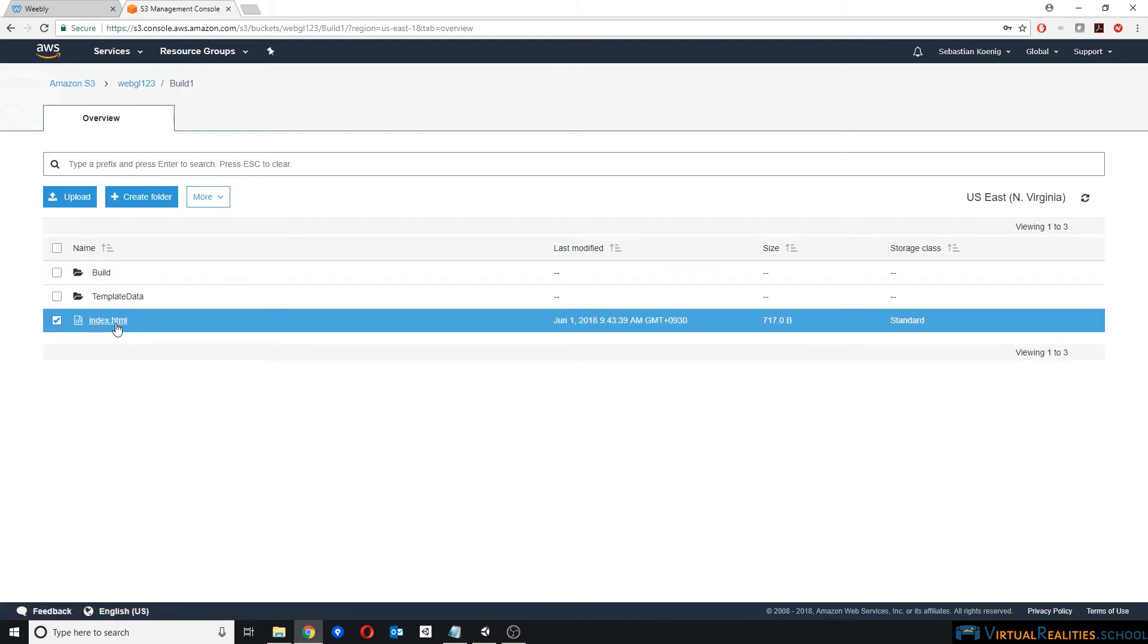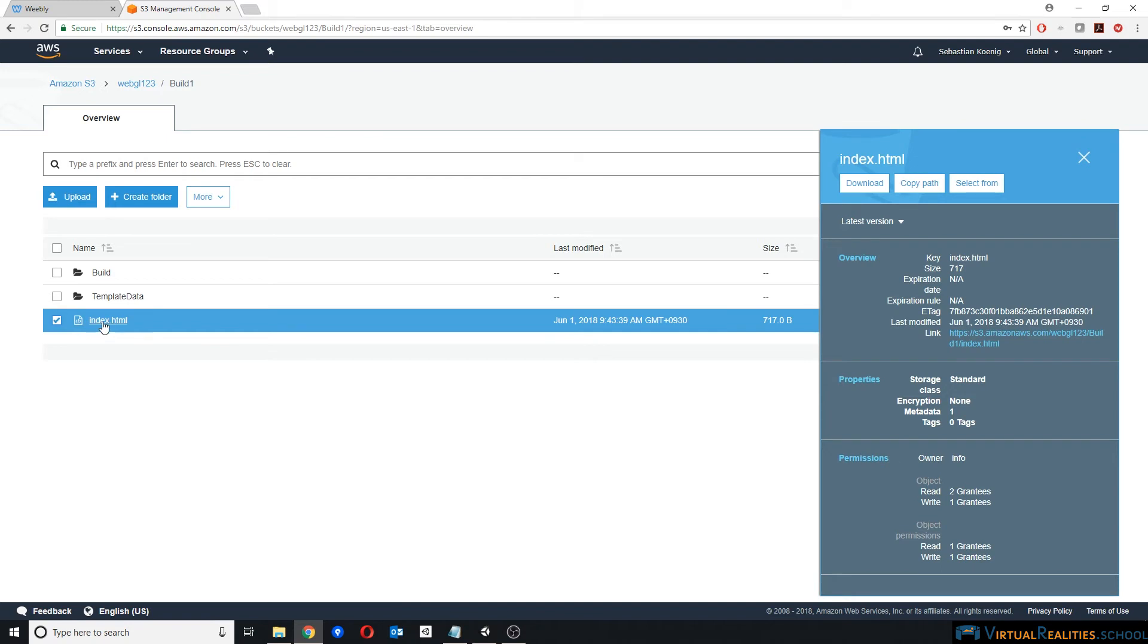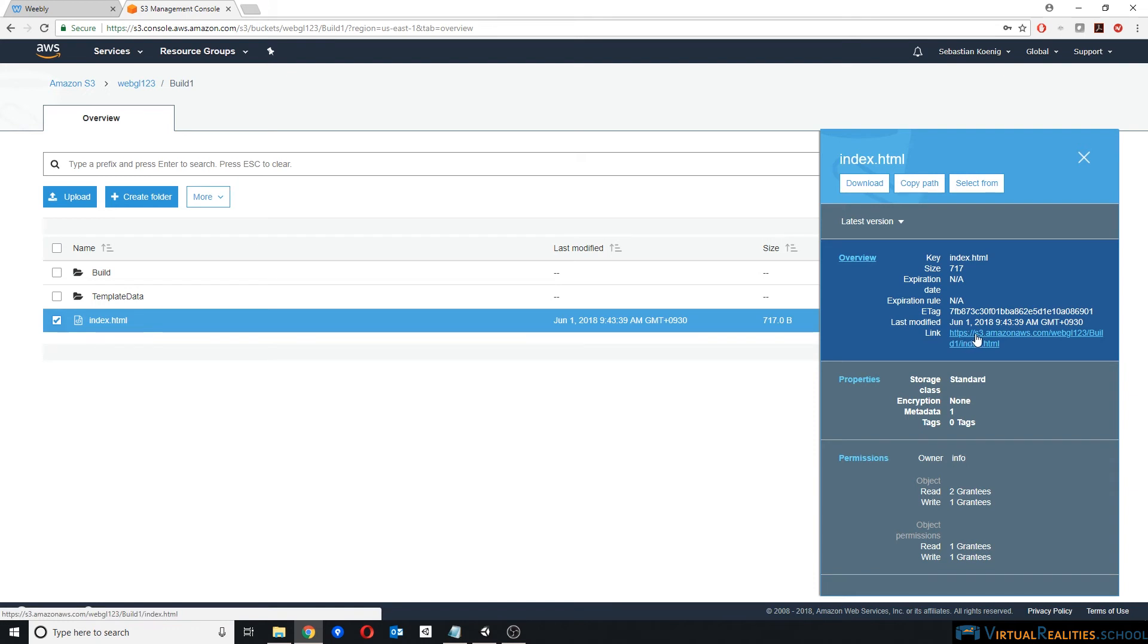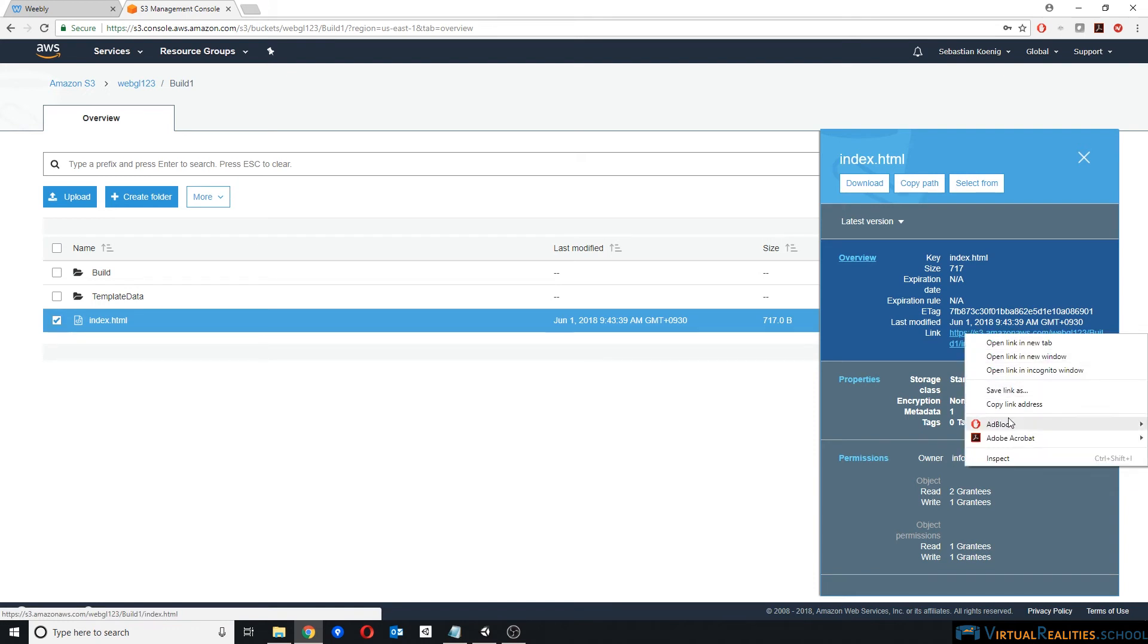The only thing you need is the link to your index.html file. Again, click on the file, and over here you see link, and you copy the link address.